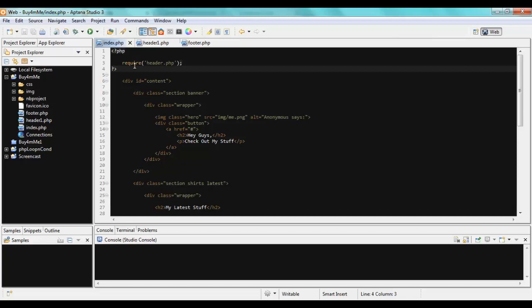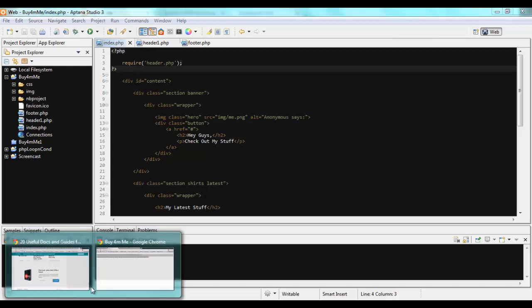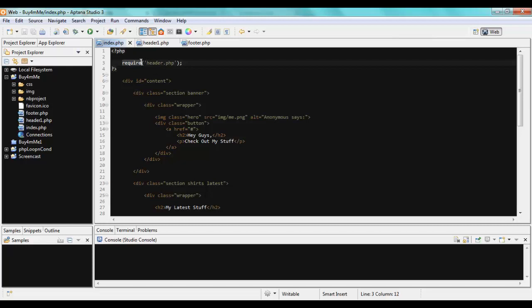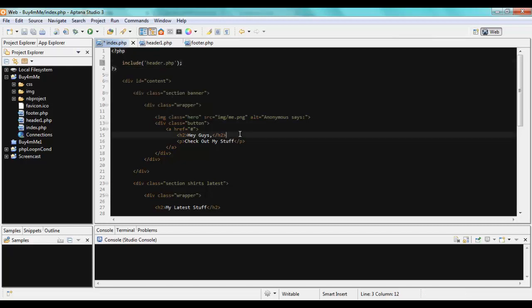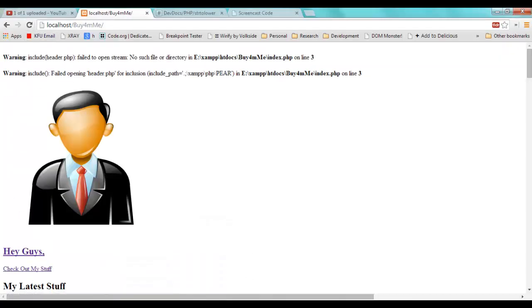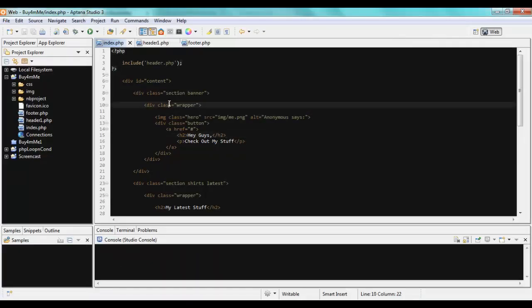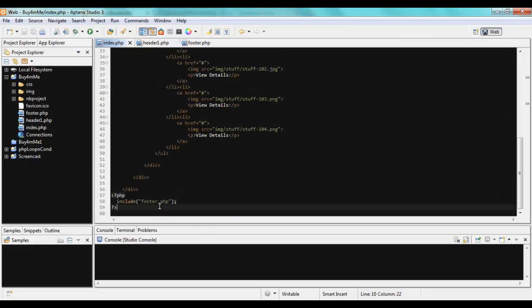Now switching to require instead of include: after saving and refreshing, the page stops loading entirely — it doesn't even show the HTML. That's the key difference: include gives a warning but carries on running the project, while require stops execution completely when the file is missing. Choose based on whether you need the page to continue loading without that file.